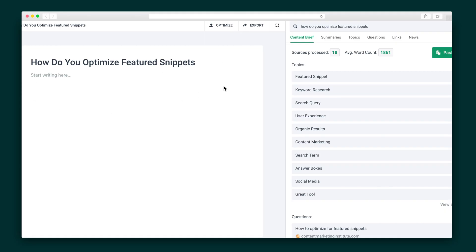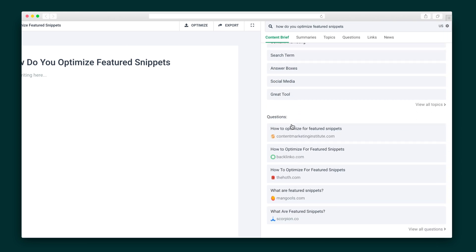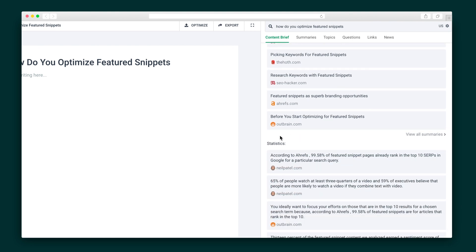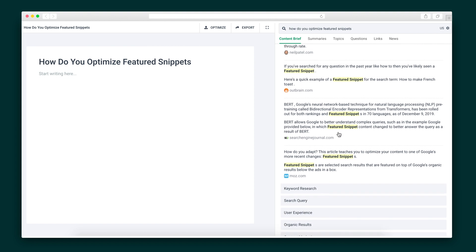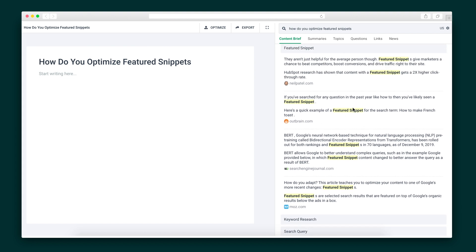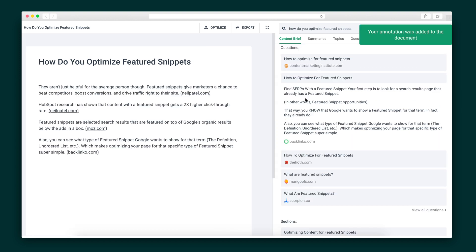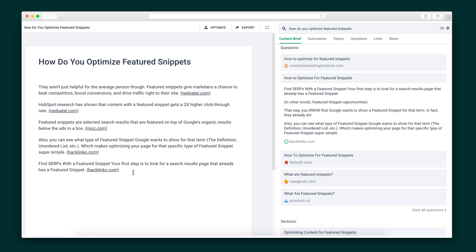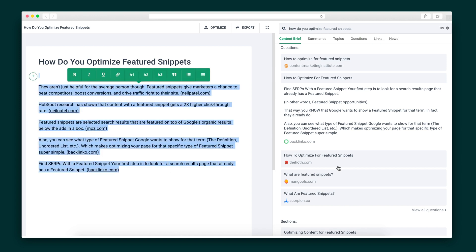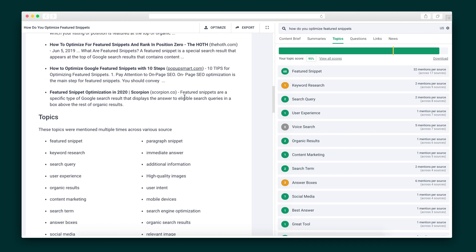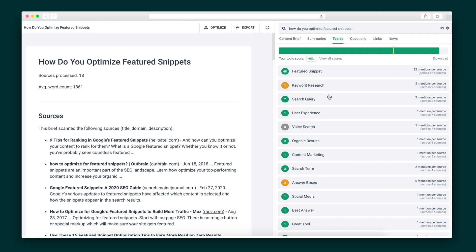Phrase will analyze and summarize the top 20 search results to produce a thorough, powerful content brief organized into a few different sections, including questions, statistics, and backlinks. When you click into any of the results, you'll get a breakdown of all of the context and sources that were crawled to create this brief for you. All you have to do is click on it and snap — the annotated text is added to your document. This makes writing highly researched content a breeze. And what's even better is that Phrase will scan and score your completed content so that you can anticipate how well it will actually rank.